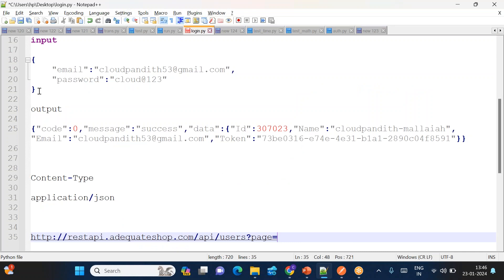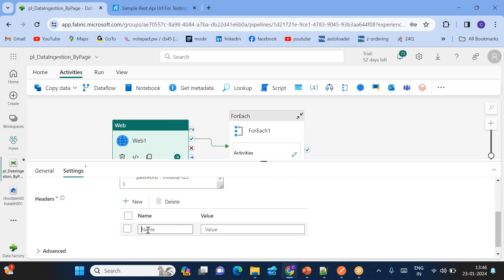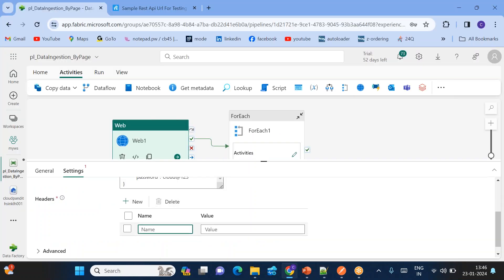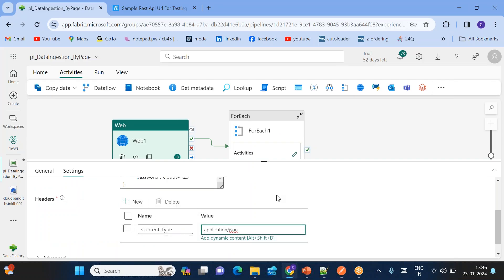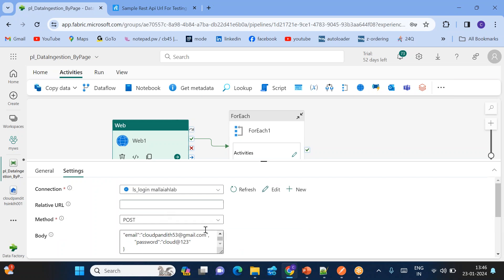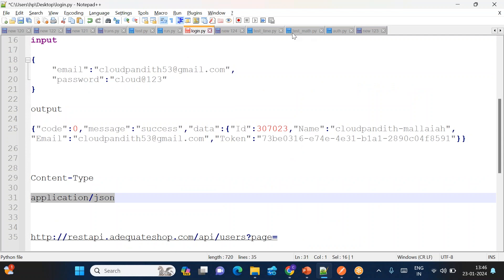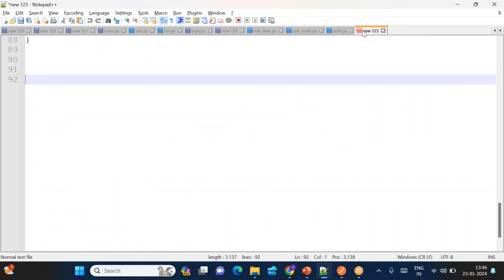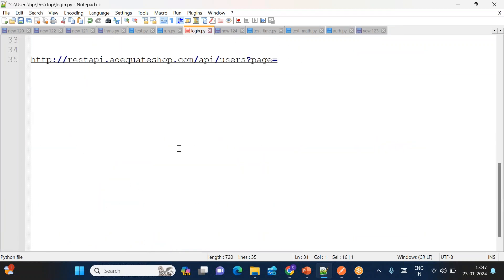We will use POST method in the Web activity and pass the login body with username and password. One extra thing we need to do is set the content type header as 'application/json'. The output of the Web activity will contain the token. I'll show you — let me run just the web activity in a test pipeline to show what its output looks like. The output path is: activity('web1').output.data.token.